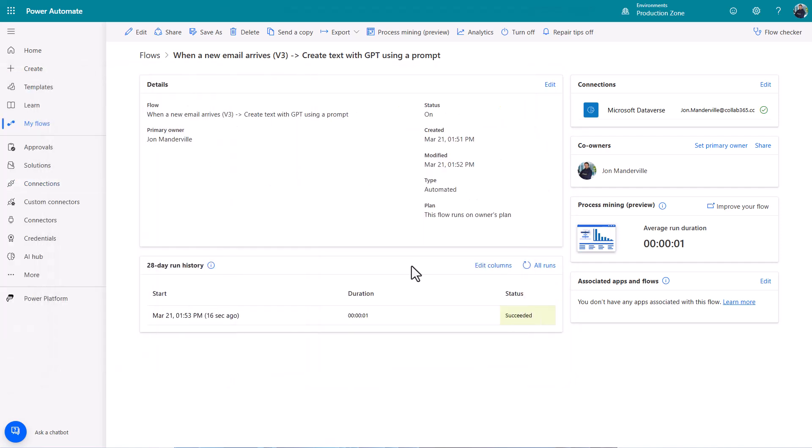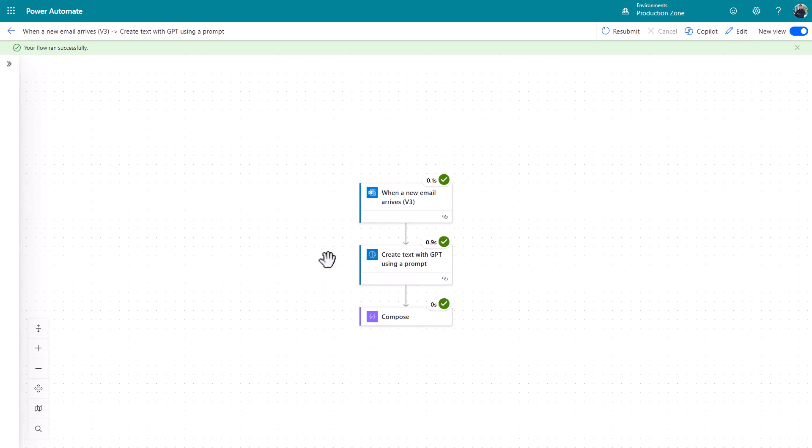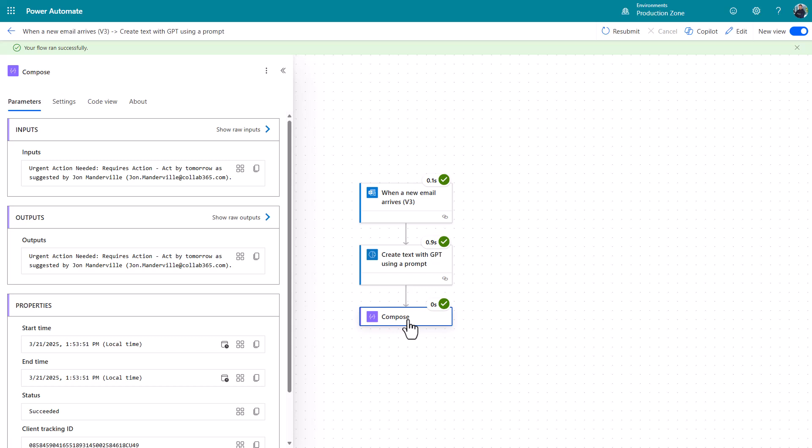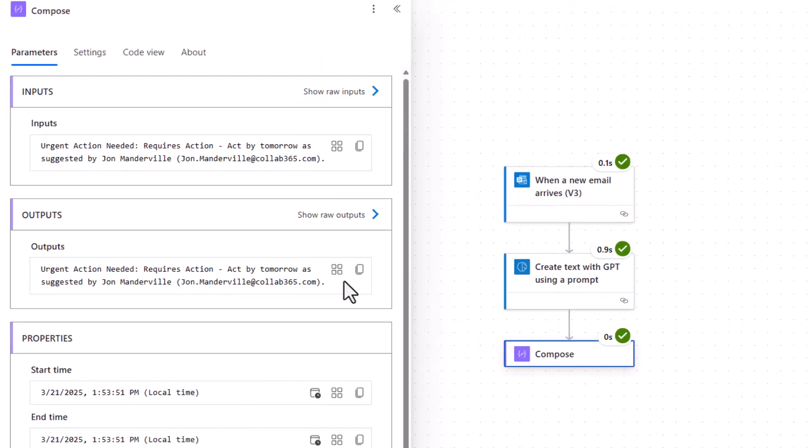And the reason to put the compose in is just because that makes it super easy to understand what's happening while you're testing and debugging. So it's run successfully. And if I click the compose, this is the output from that prompt.